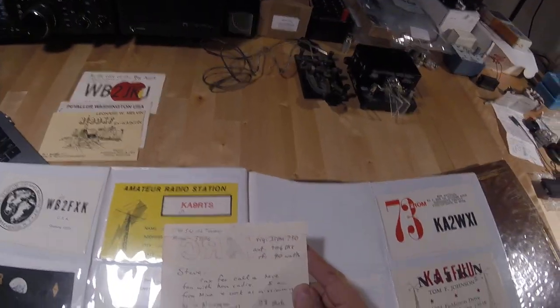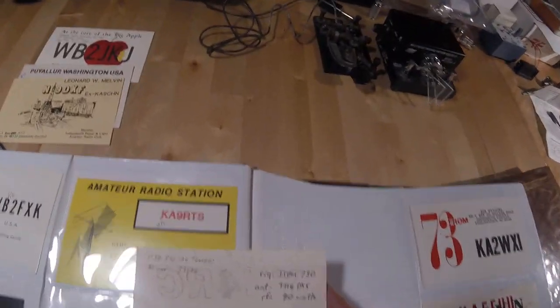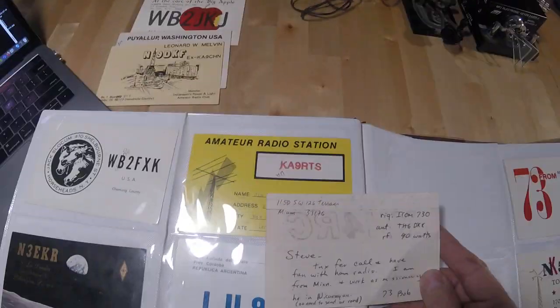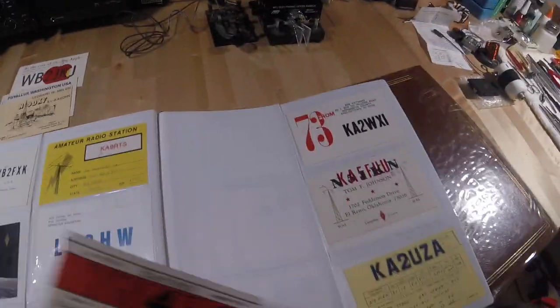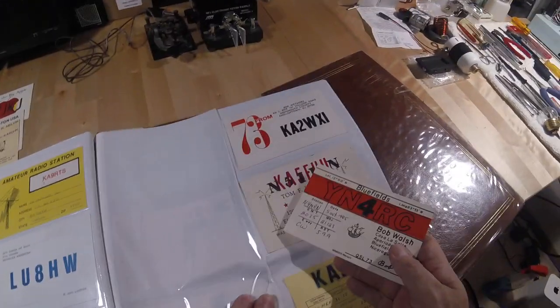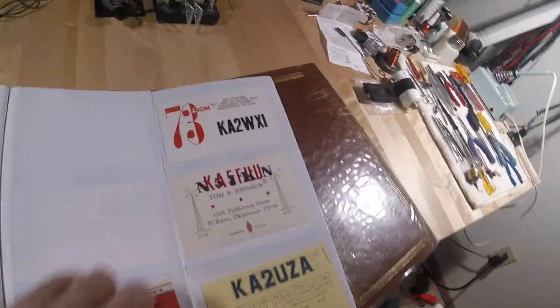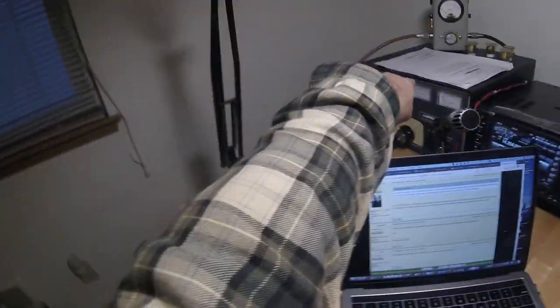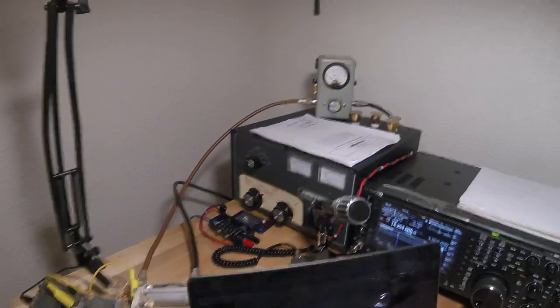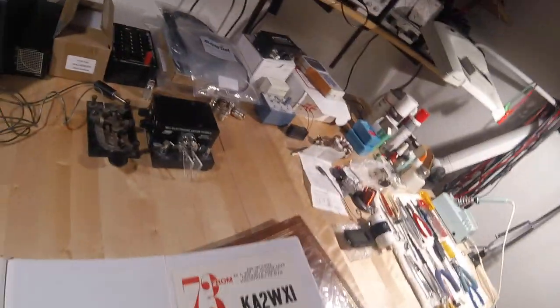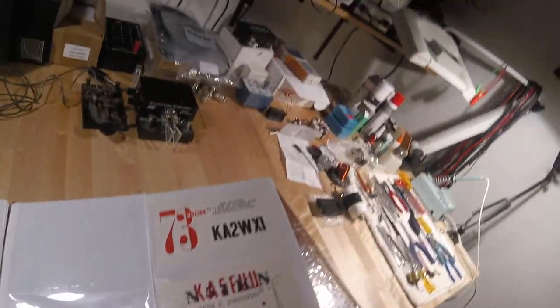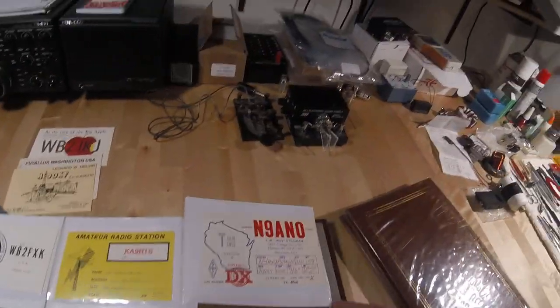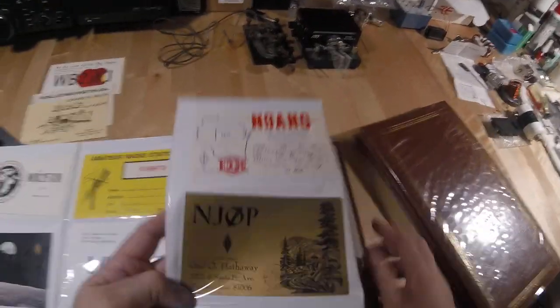Thanks for the call. I have fun with the ham radio. I am from Minneapolis, work as a missionary. Look at that, he works as a missionary in Nicaragua. 90 watts he talked to me on. Wow, man conditions were really good. I'm trying to squeeze out as much power as I can out of that thing. Puts out about 850 watts. I'm going to be getting a 1500 watt amplifier soon just to get myself heard.